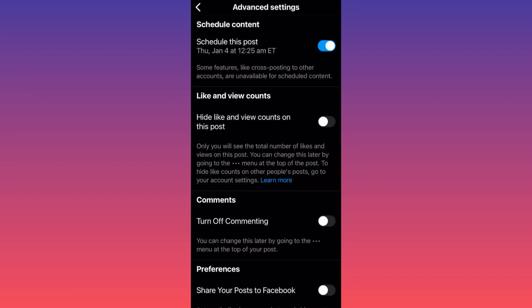And there you have it. Your post will be scheduled for posting at this time, at this day. For more tips and tricks like this guys, subscribe and follow for more.